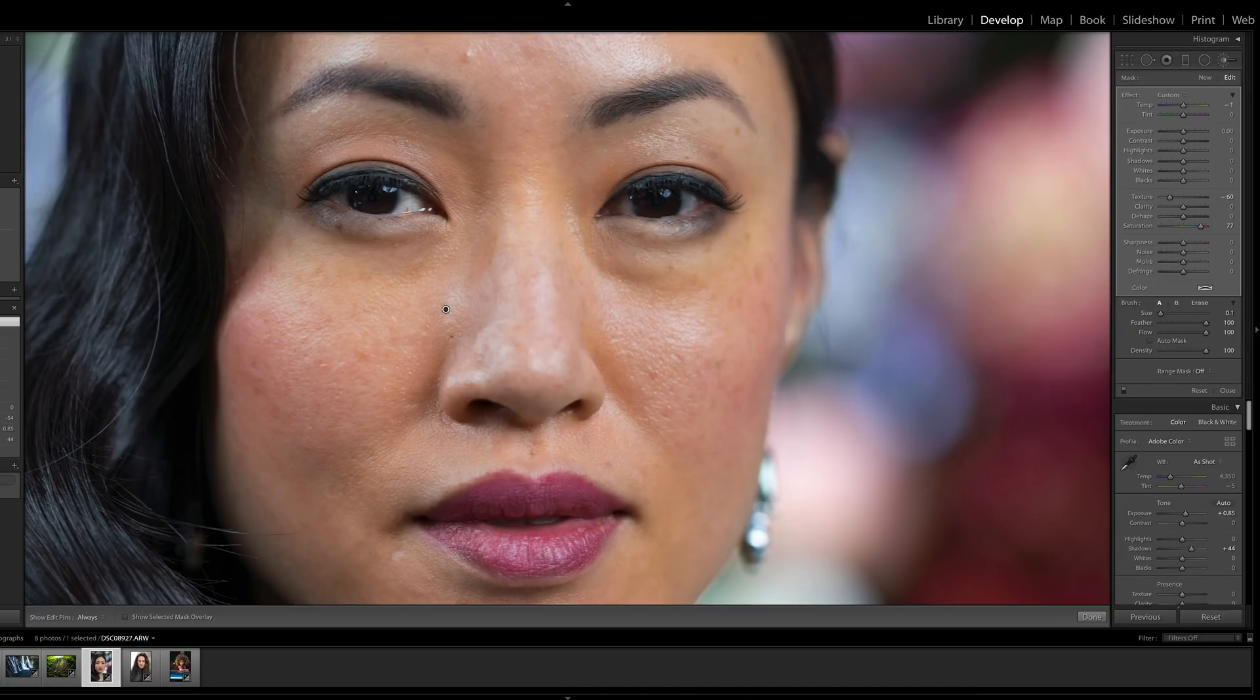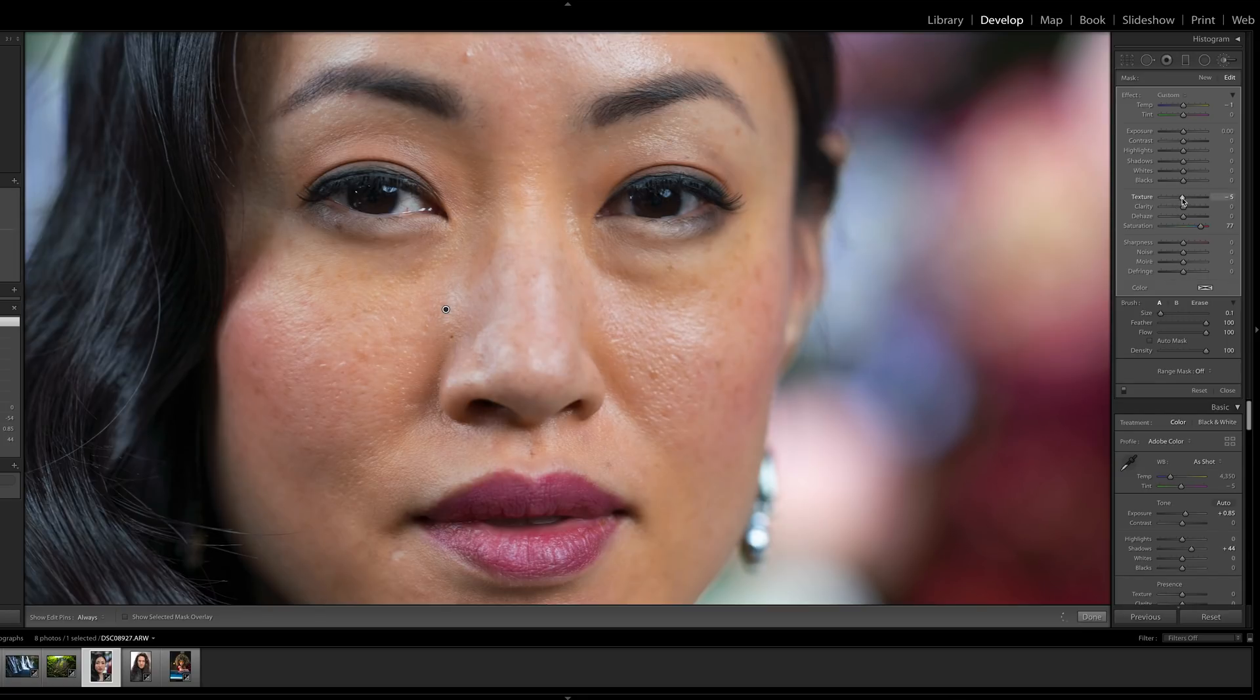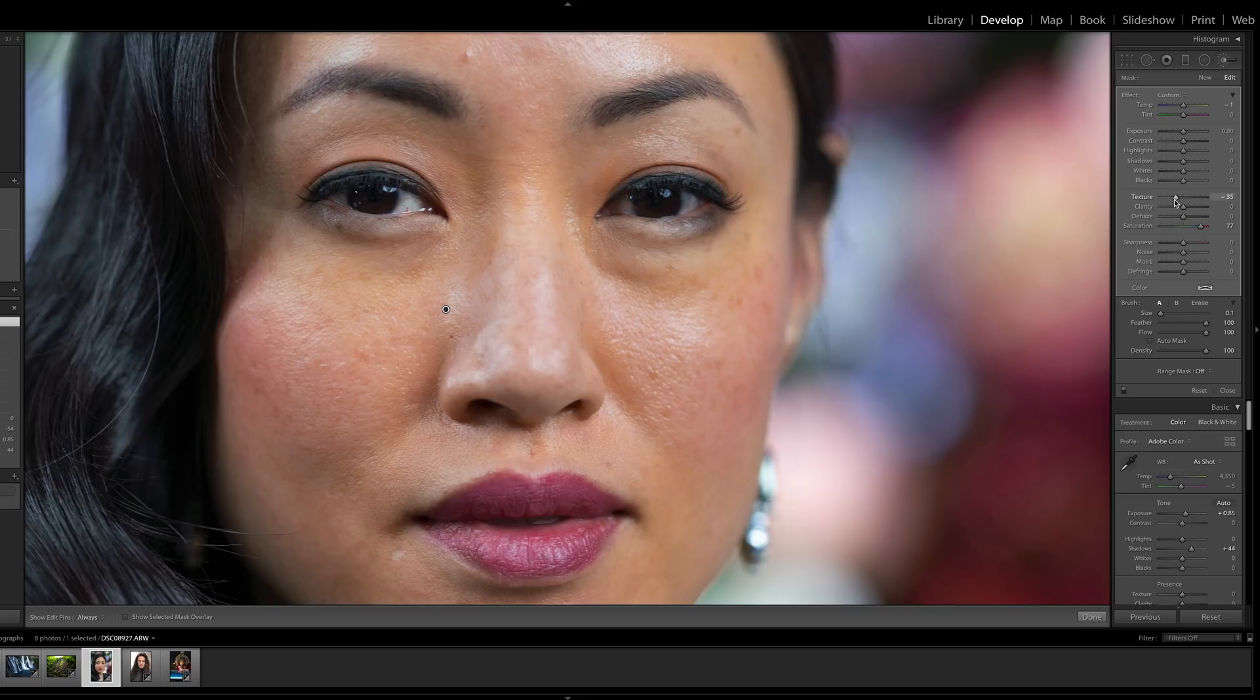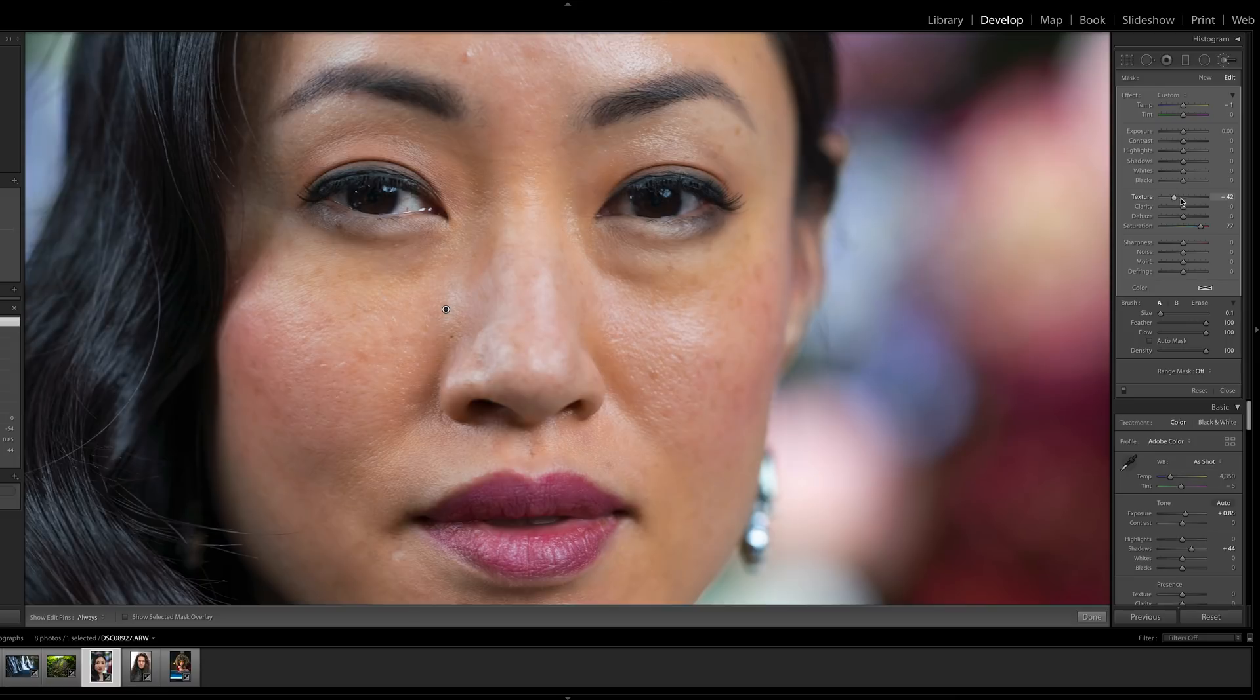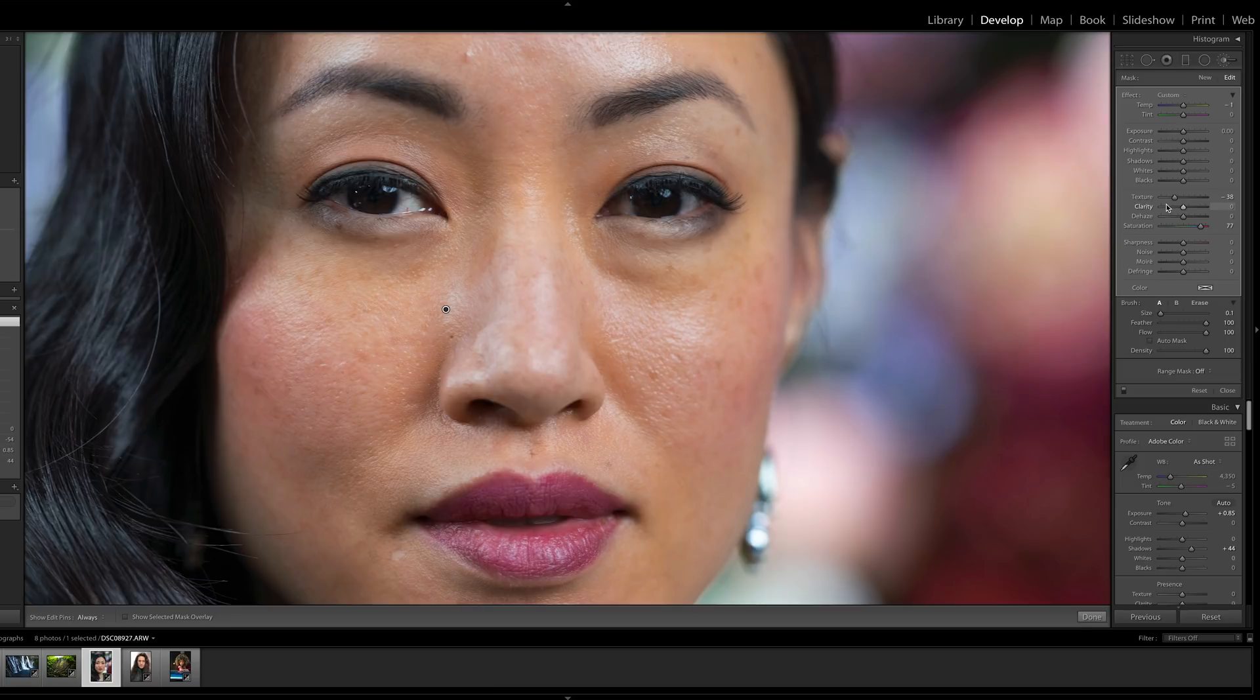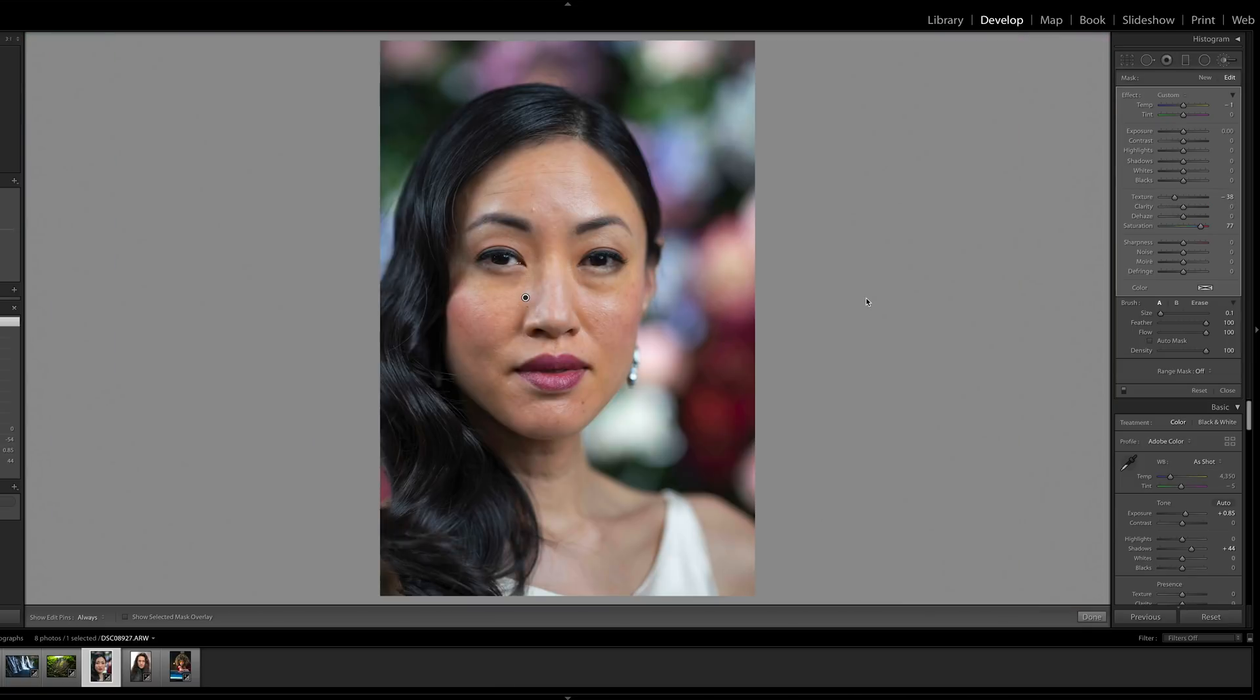It does preserve pore details better. But I still think that you're going to want to get professional retouching skills to really make skin look the best. This is not ideal for working with skin, in my opinion. It just doesn't look real.